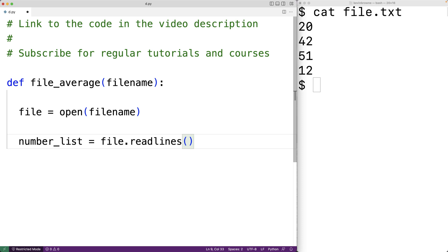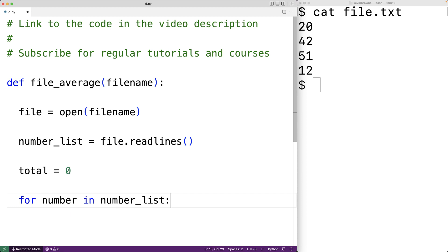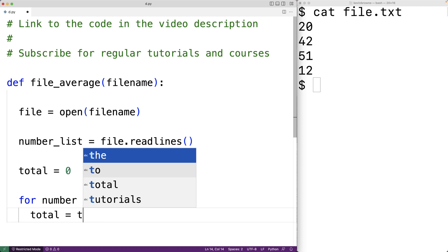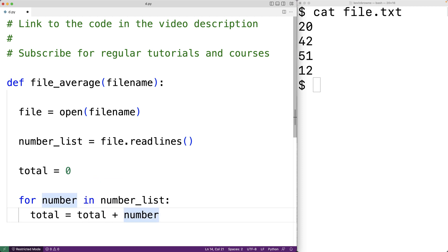Now to find the average we're going to have to sum all of these numbers. We'll create a variable called total, assign it the value zero, and then loop through the list of numbers and add each number to this total. So we'll have: for number in number_list. This loop is going to run for each number in the number list and we'll add that number to the total with total = total + float(number). We said the numbers in this list were strings, so we need to convert them to numeric values using float to convert the string to a floating point number.